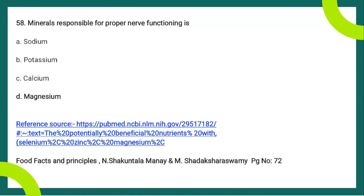The next question: which mineral is responsible for proper nerve functioning — sodium, potassium, calcium, or magnesium? The most correct answer is magnesium. The main function of magnesium is maintaining the electrical potential of nerve and muscle membranes. Sodium and potassium also have a similar function, but they primarily conduct the nerve impulse. The most appropriate answer is magnesium. A reference for this question can be found in the book Food Facts and Principles by Shakuntala Mani.